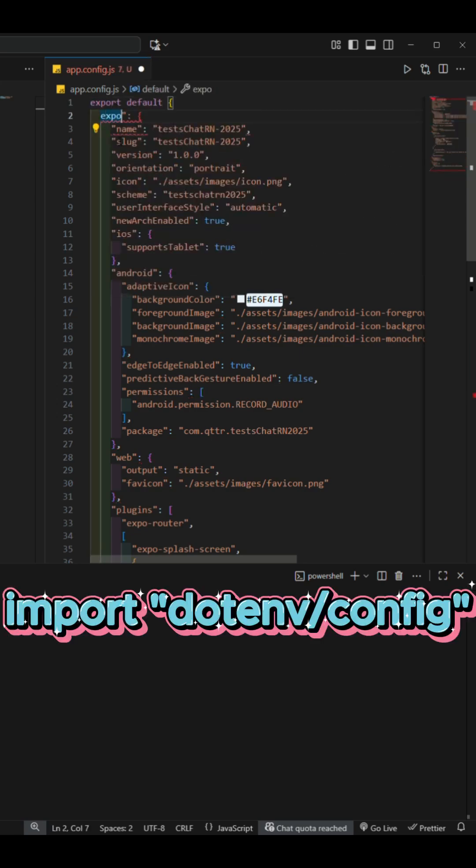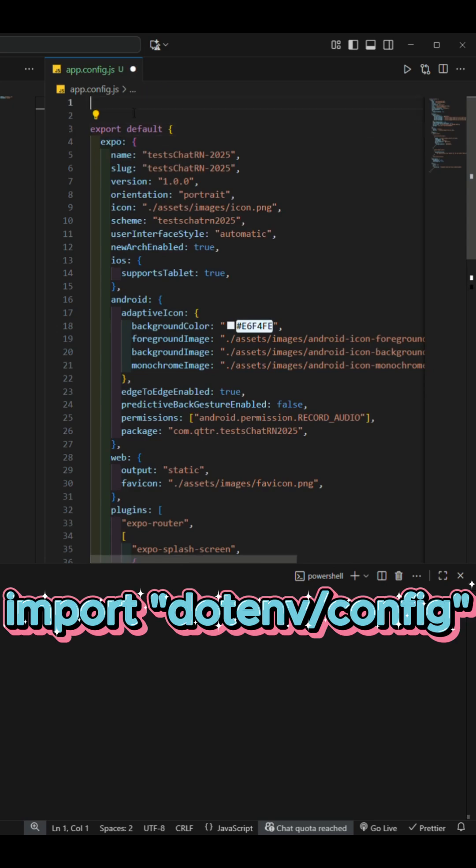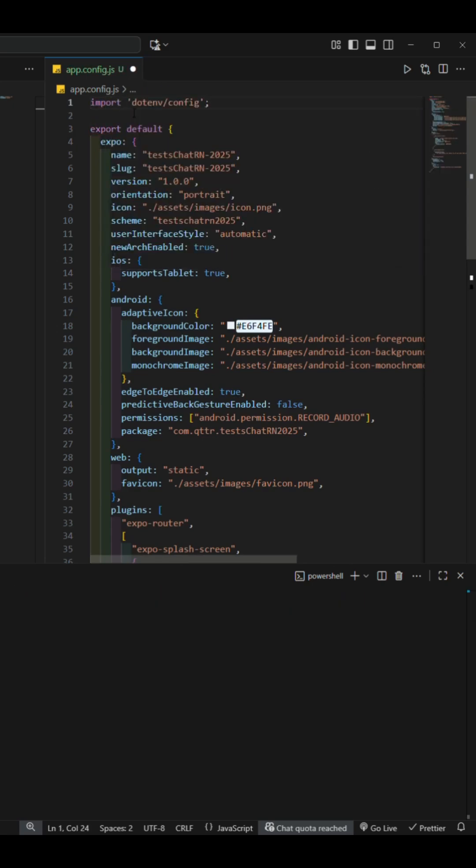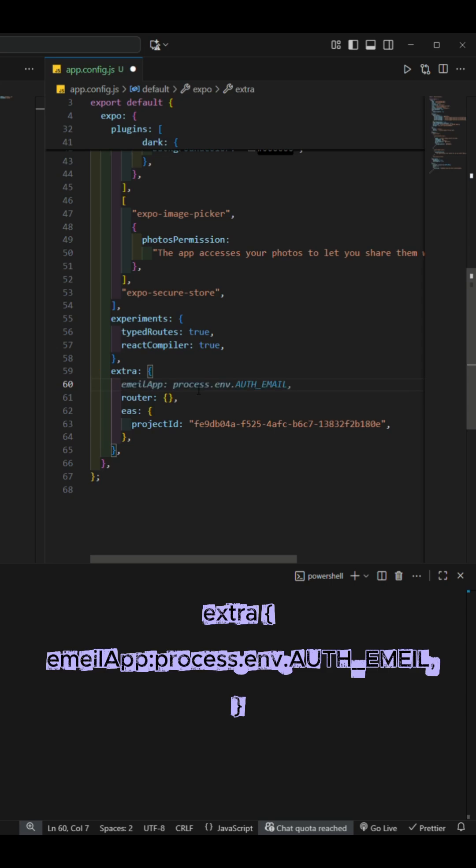Import the .env.config package and use the extra object to add our variables email app and email password, assigning them the values imported from process.env. Save the changes.